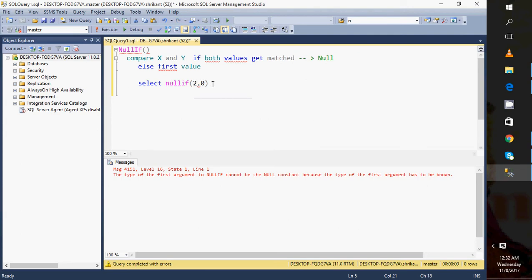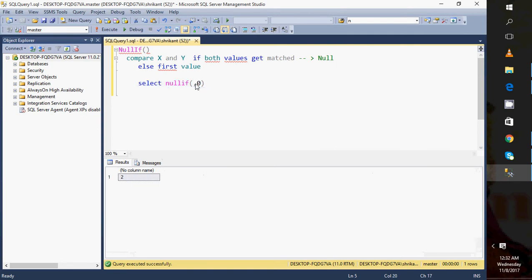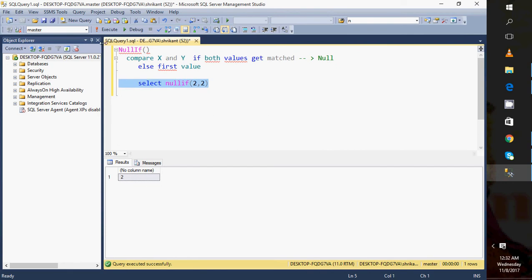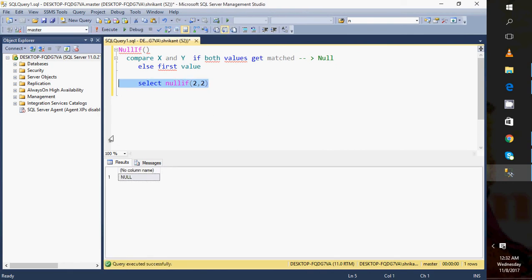If I'm specifying 2, I will get 2. And let's say if I'm passing 2 and in the second part for comparison I'm also passing 2, what will I get? As I explained, just try to revise the algorithm: it will compare X and Y. If both values get matched it will return NULL as the first value. Now both values are same. Just execute it. When I execute it I will get the output of this function as NULL. So this function is very useful to avoid the situation where we see the error like divide by zero.